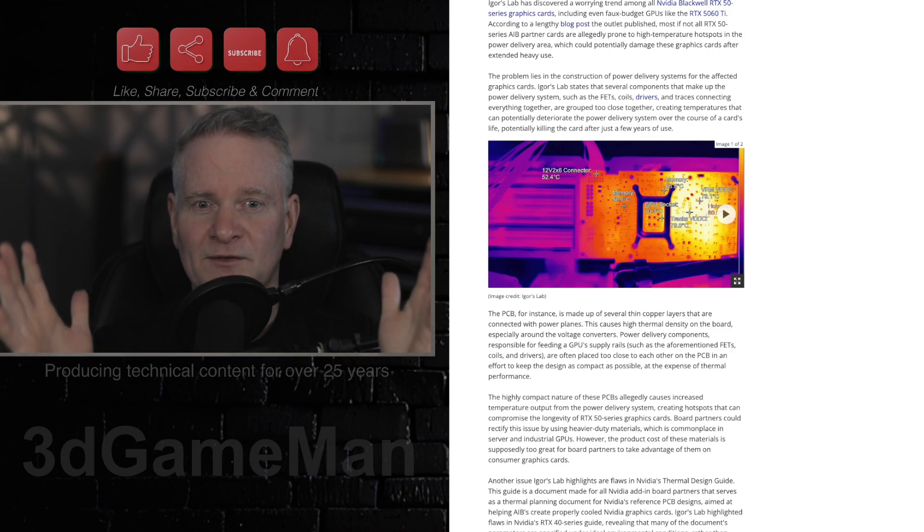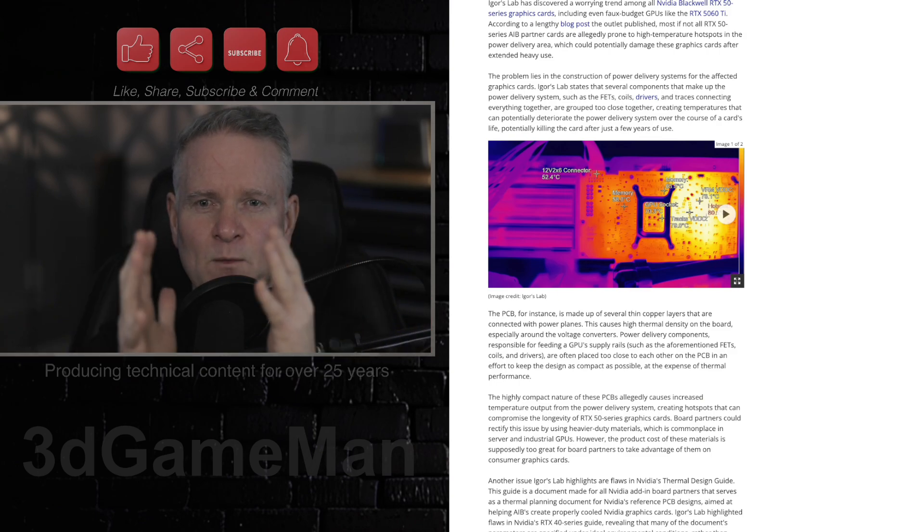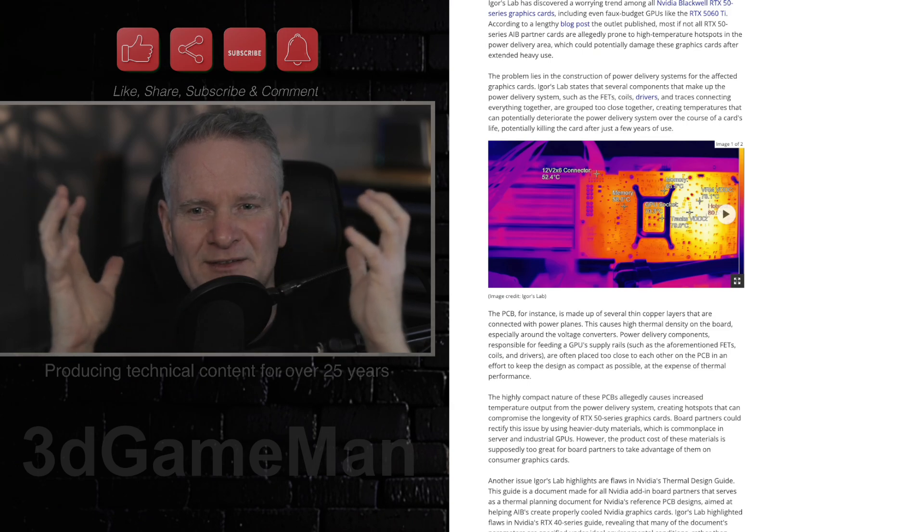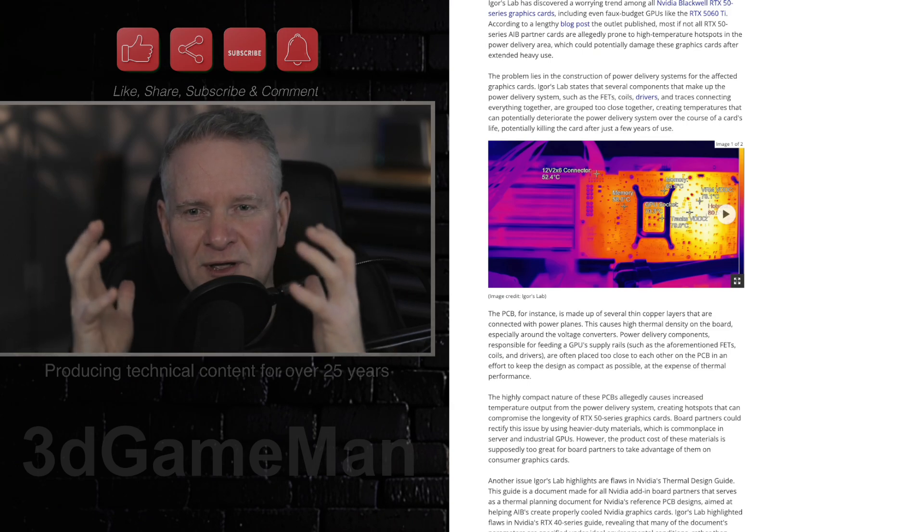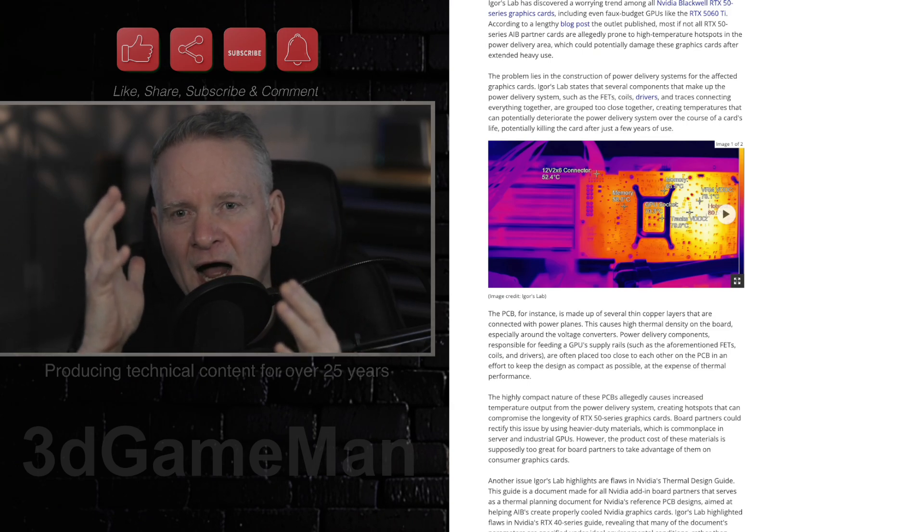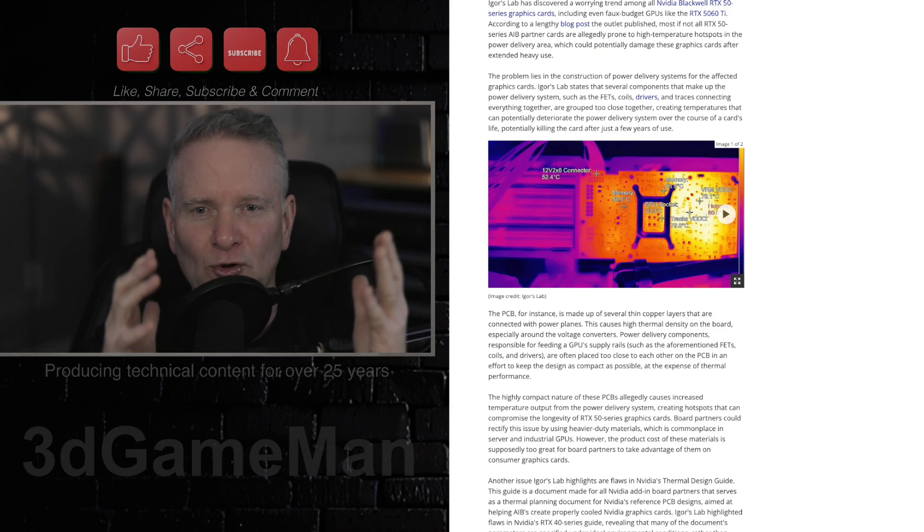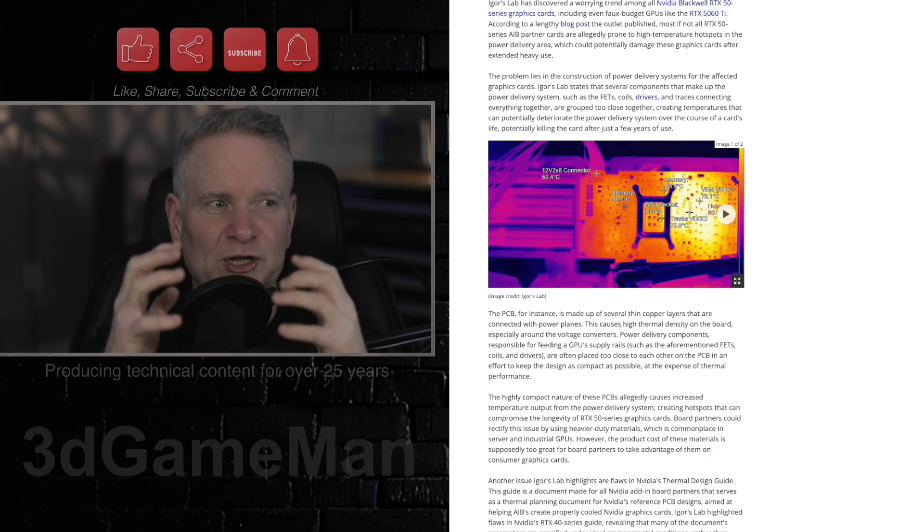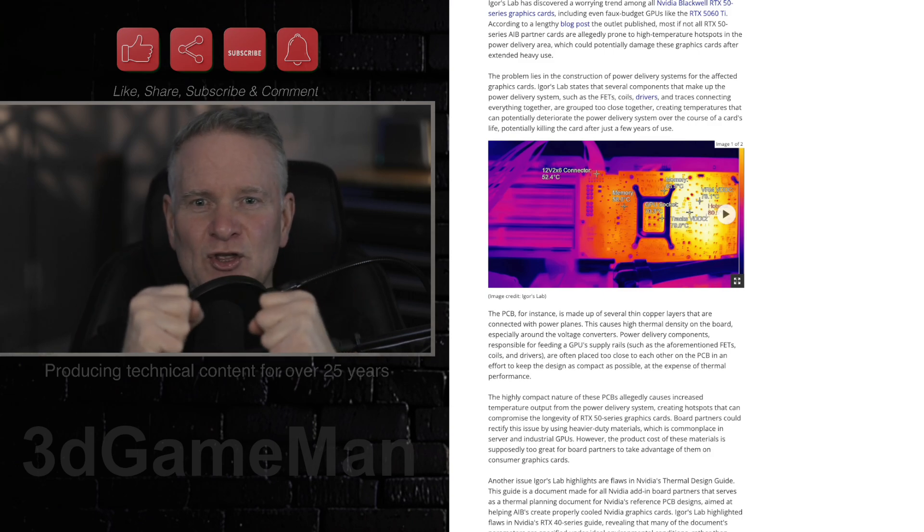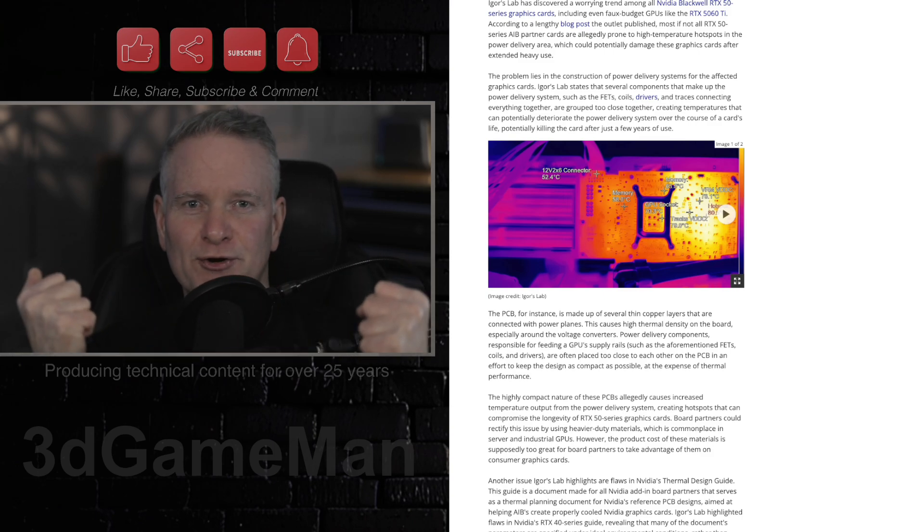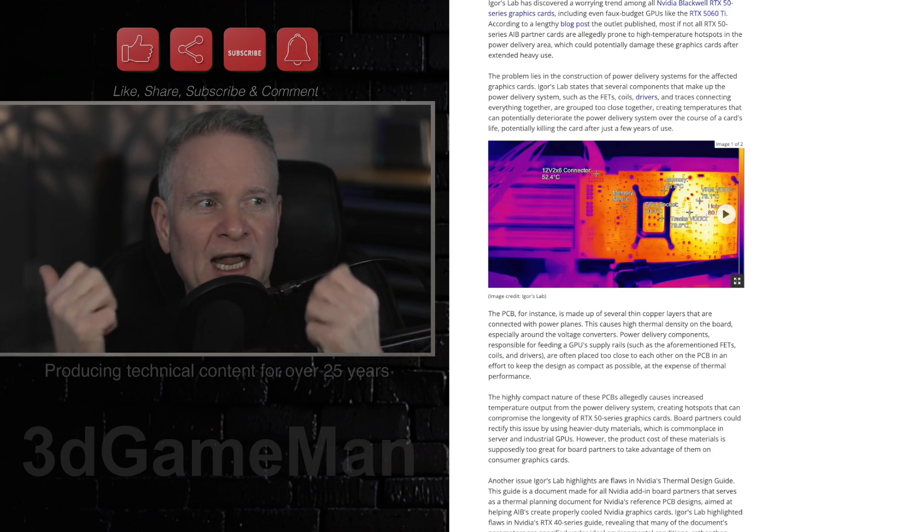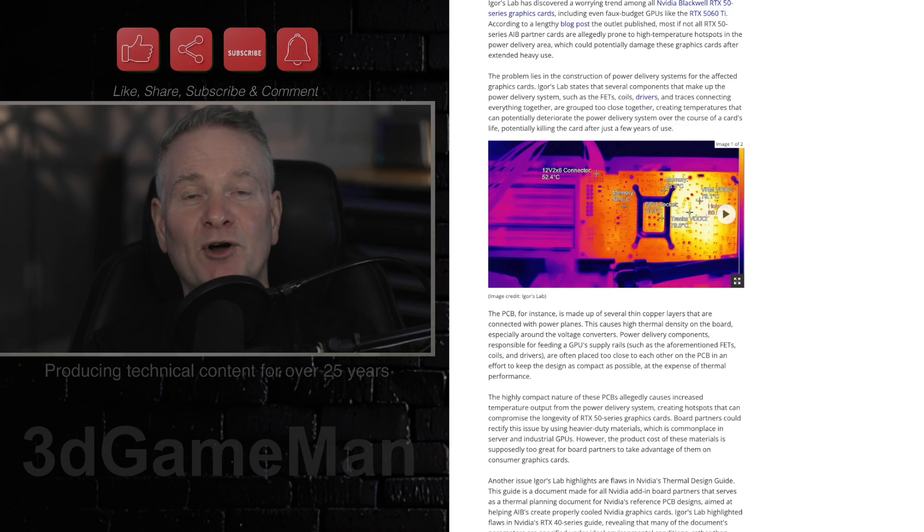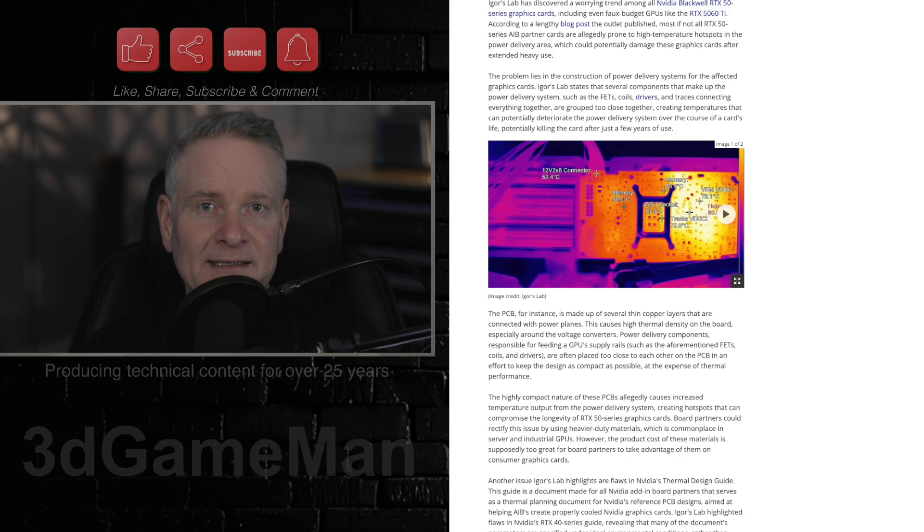The problem appears to be the compact design of the power delivery system, because everything is jammed together, very dense, right? So you get this high thermal density and voltage, and then you put it under heavy load and you get a very, very hot video card.